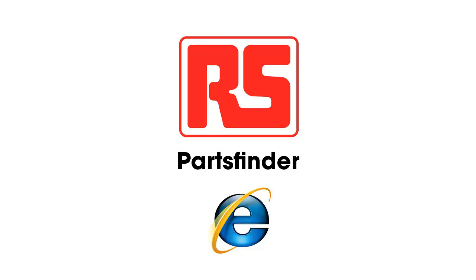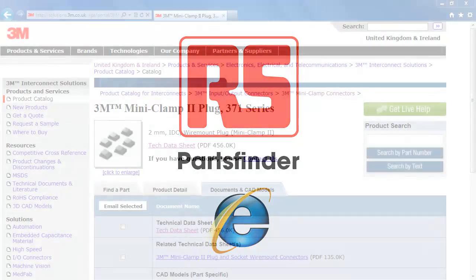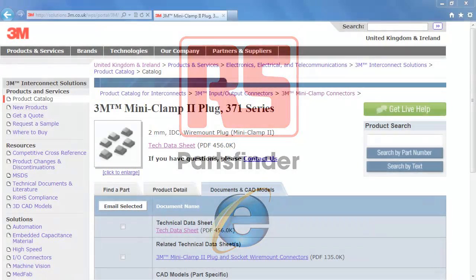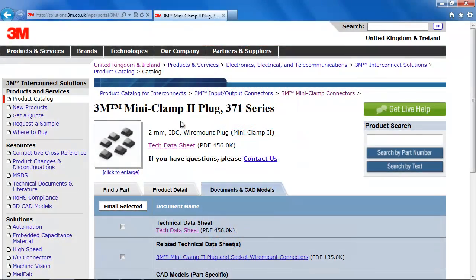Welcome to RS Parts Finder, the new accelerator tool from RS. With RS Parts Finder, finding RS products is easier than ever.